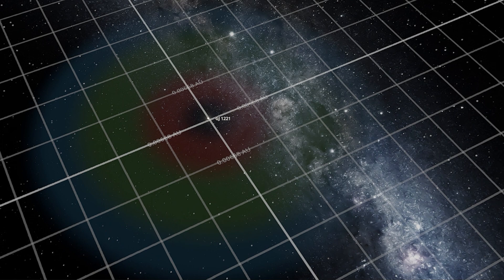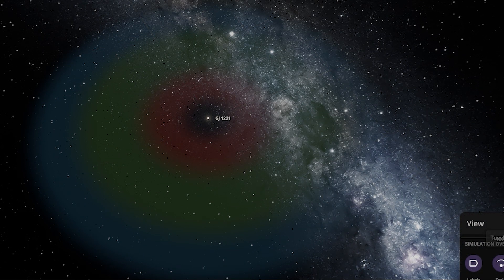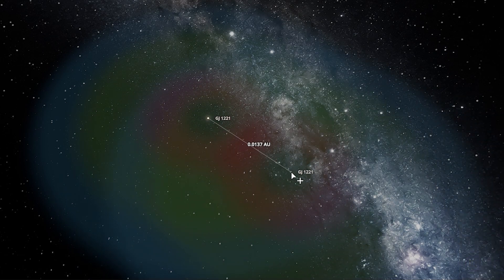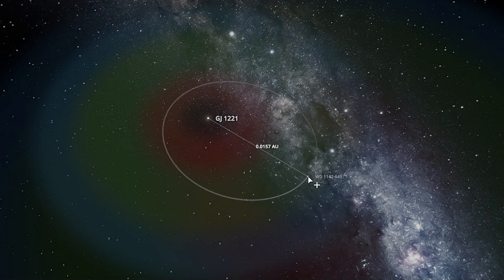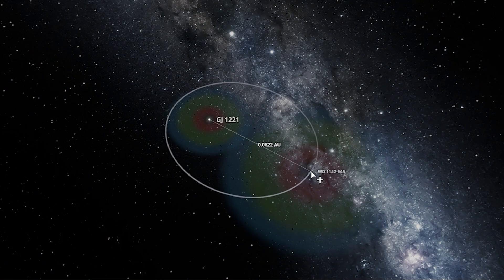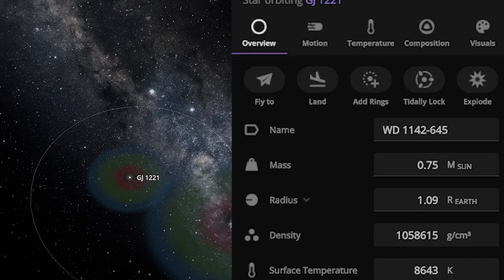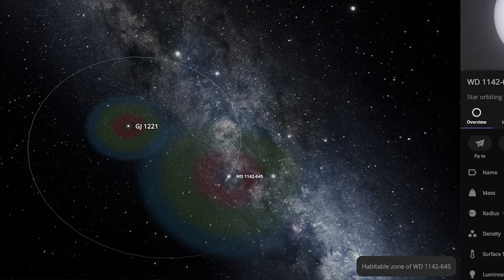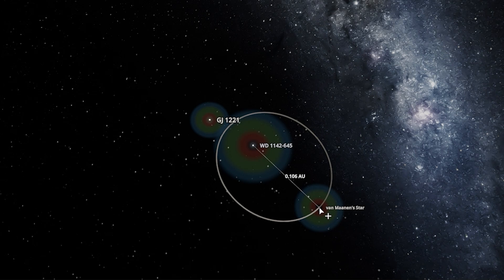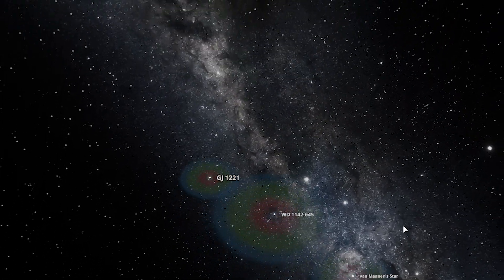Let me turn off the grid — these are actually kind of making a weird look. Now I'm going to add one more star here, and this is WD 1146-5. This star has a radius of 1.09 equal to Earth.